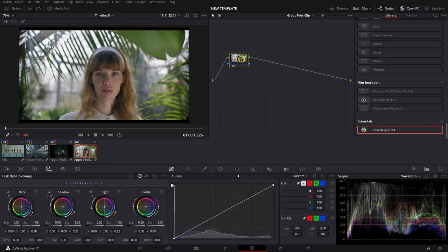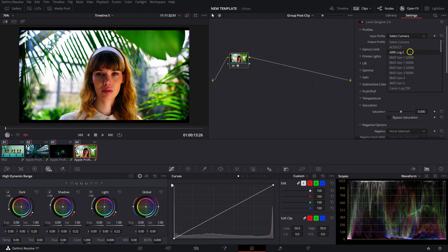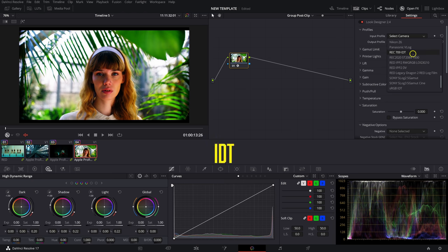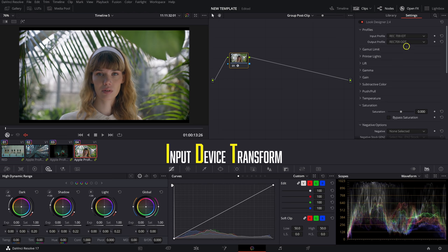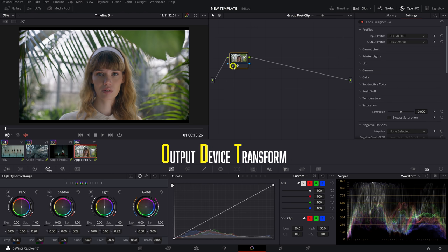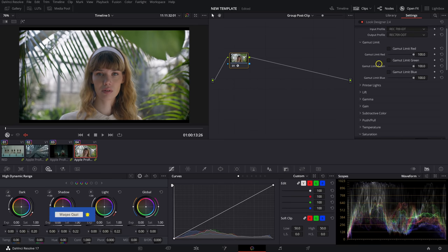So Look Designer — we'll drag that on here and you'll see the OFX populate in the OFX tab, same as any other built-in Resolve OFX. Right off the bat it makes everything look pretty harsh, because the input profile defaults to ARRI Log C. Since we're inputting Rec709, we'll set this to Rec709 IDT — meaning the Input Device Transform — and the output profile to Rec709 ODT. Without messing with any parameters, you see nothing changes in the waveform.